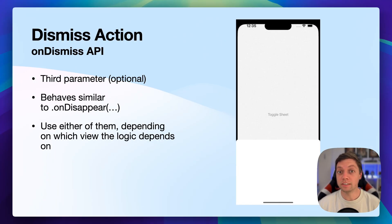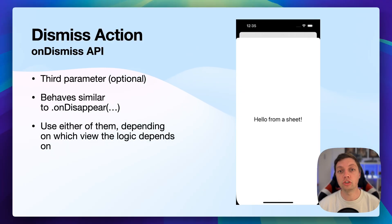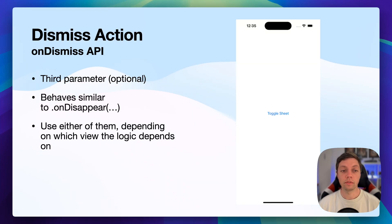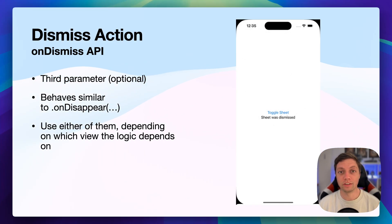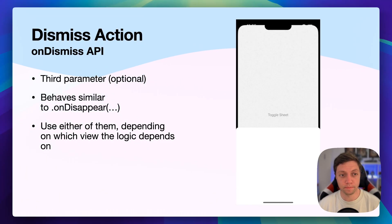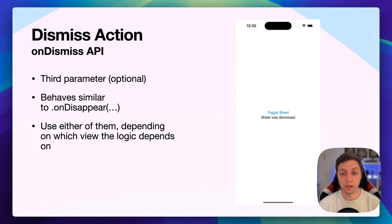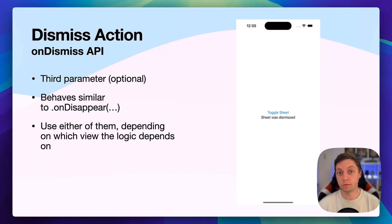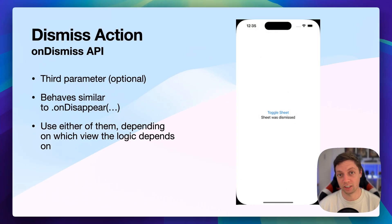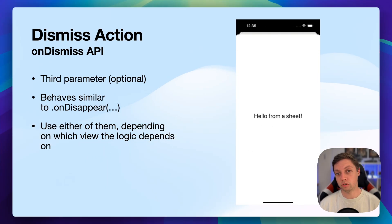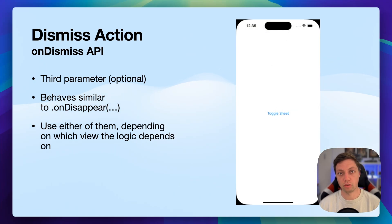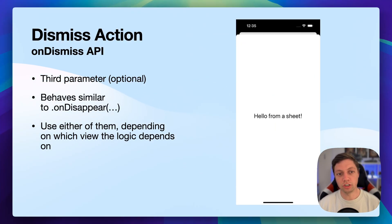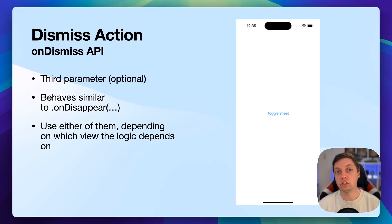When your sheet is dismissed, in some cases, you might want to run some logic or some action in the background or foreground. And you can use the third parameter. Well, actually, it's a second parameter, but it's optional. So you have the isPresented parameter, then you have onDismiss and then you have content. You can use the onDismiss closure to run some logic. But of course, this is not inside of the sheet's content. So it will only be able to access dependencies of the view that the sheet is attached to. So in some cases where you want to execute logic on the view inside of the sheet, then you might prefer to use the onDisappear view modifier on that content instead. So this is a bit situational. Sometimes you want the onDismiss parameter of the sheet, and sometimes you want the onDisappear view modifier of the sheet's content.